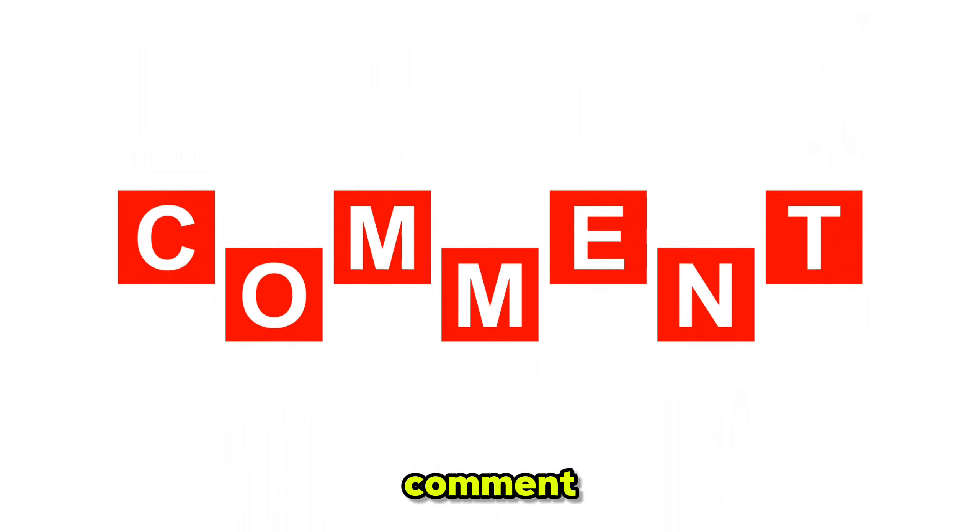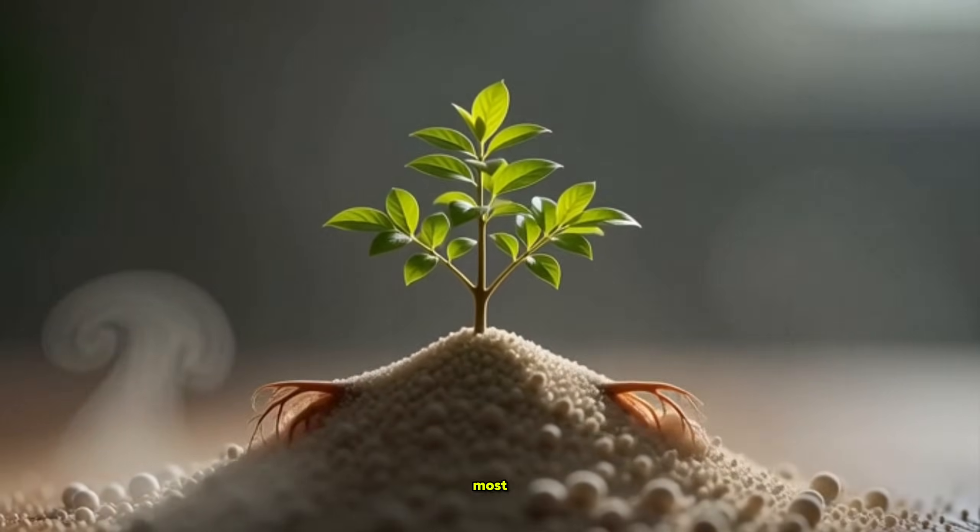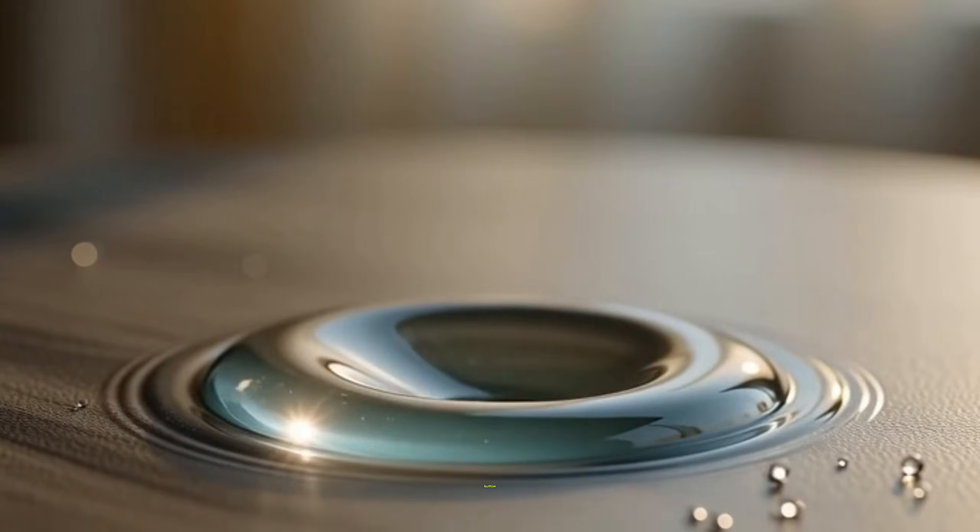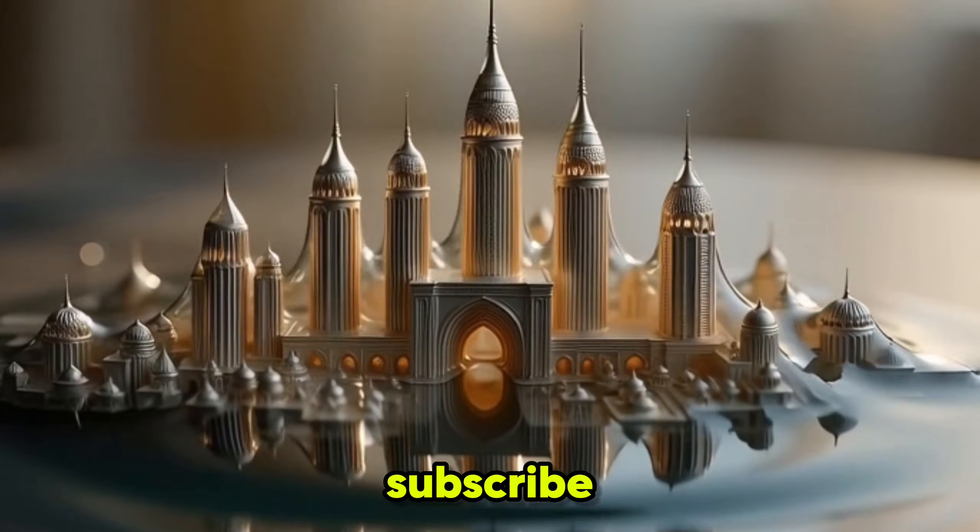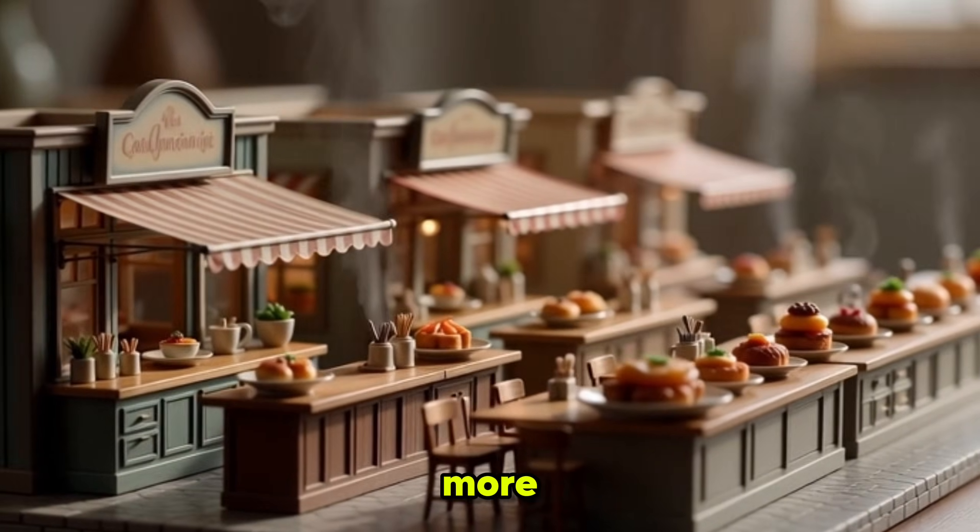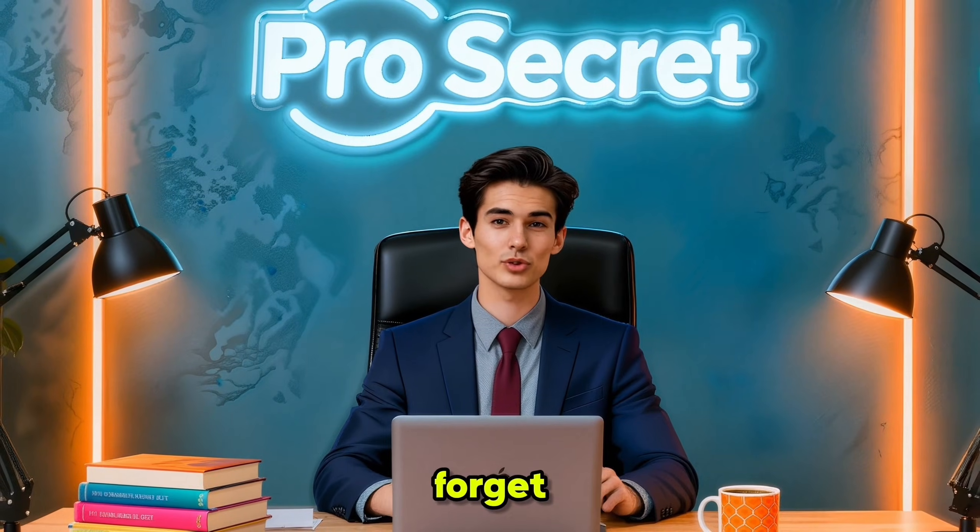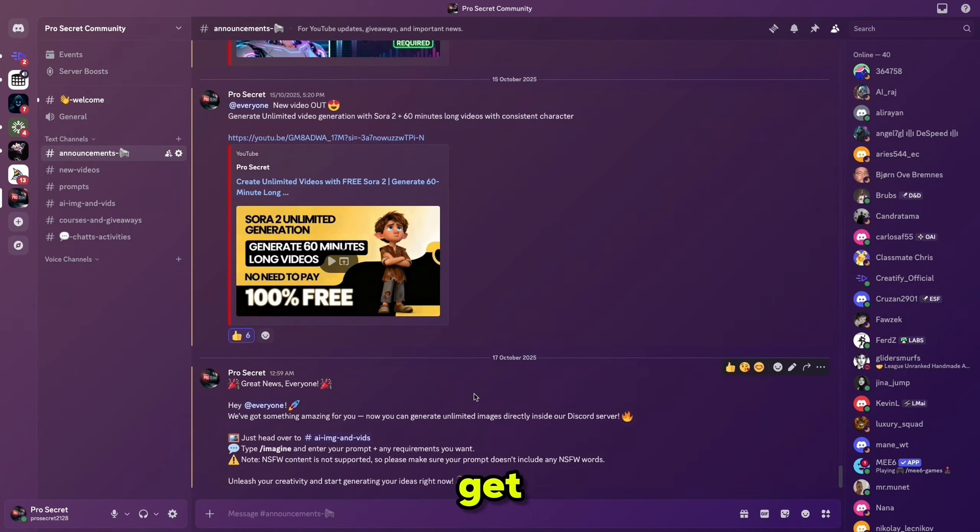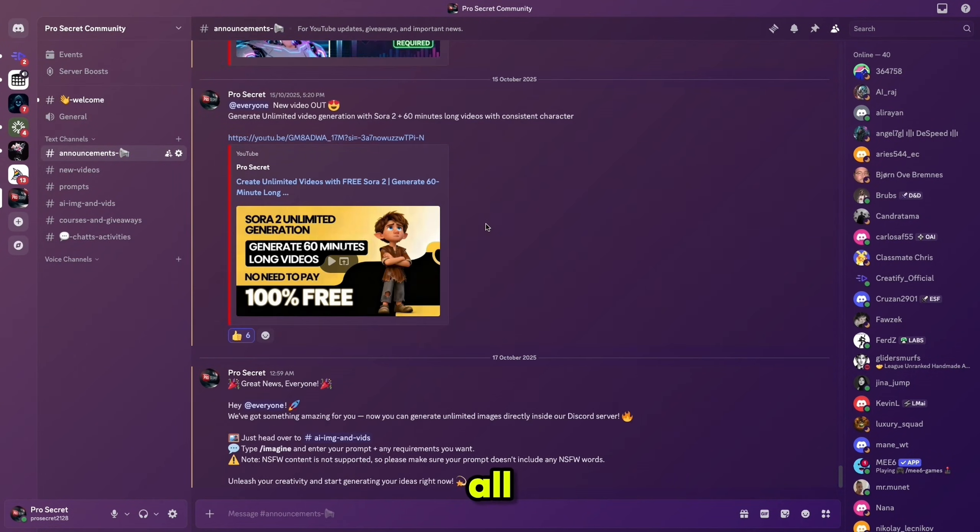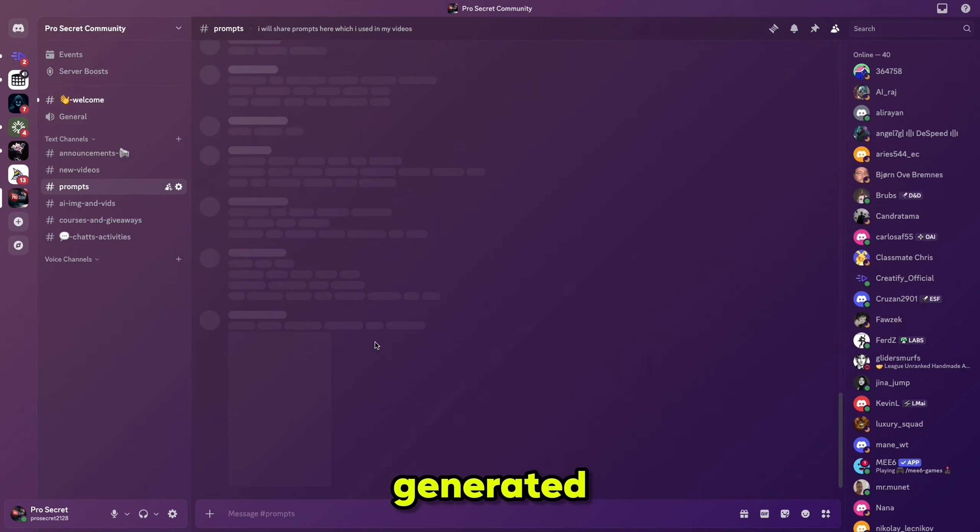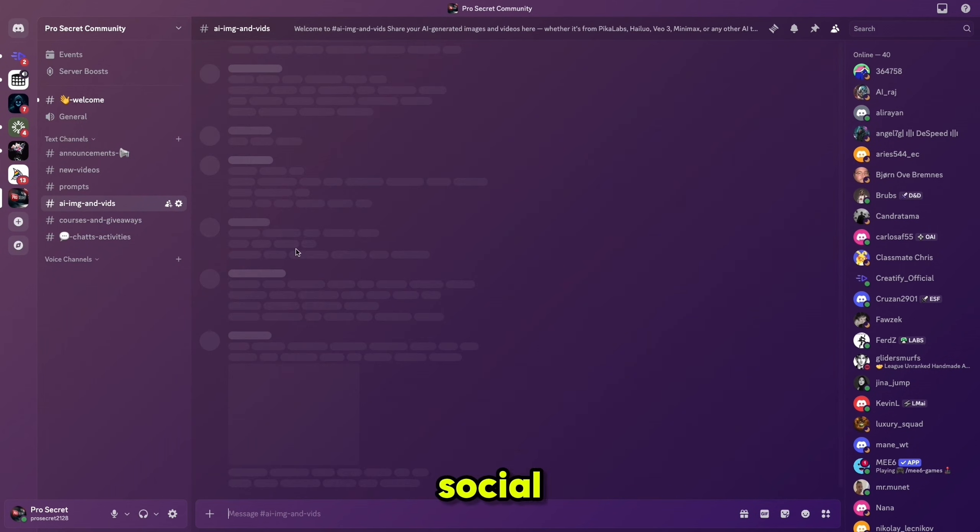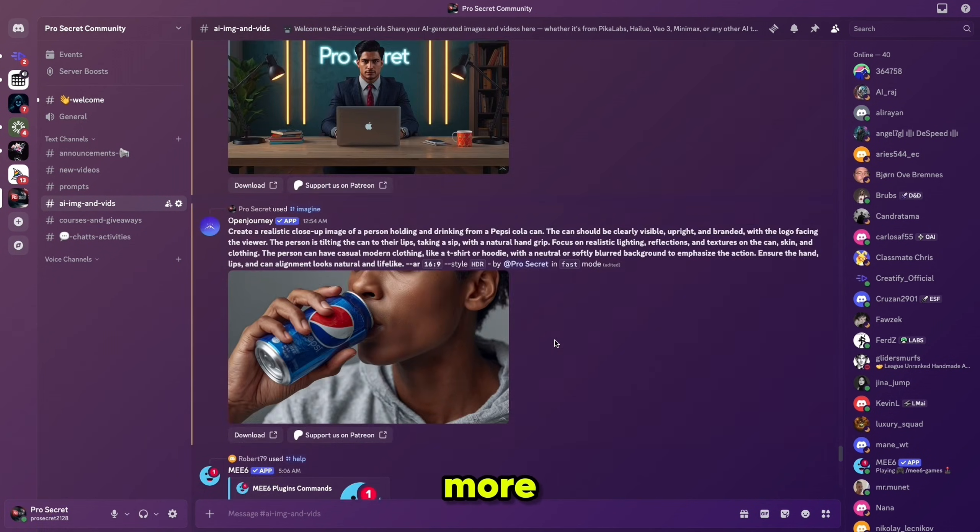Now, please comment below which viral idea you like the most. And if you watch till here, then please hit the like button and also subscribe to this channel if you want more videos like this. And don't forget to join our Discord server. You'll get access to all the prompts I use, all the videos generated in this series, plus a complete social media growth plan and much more.